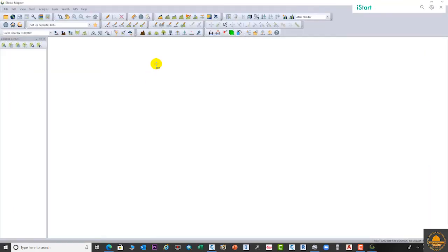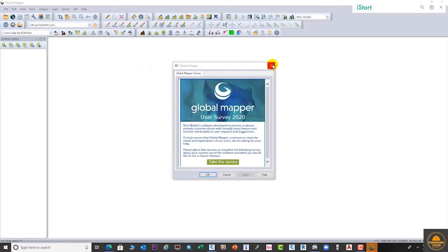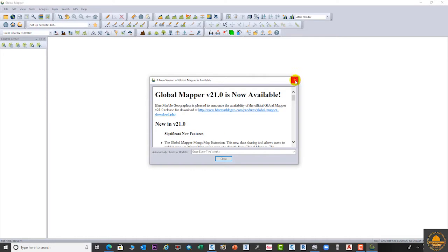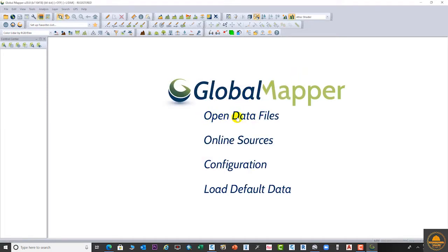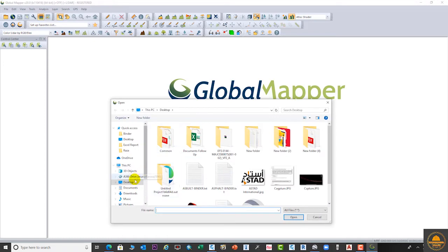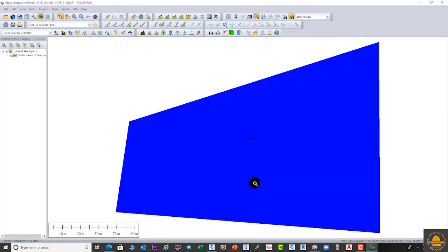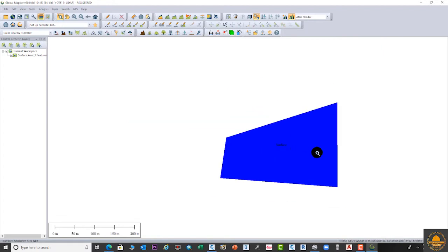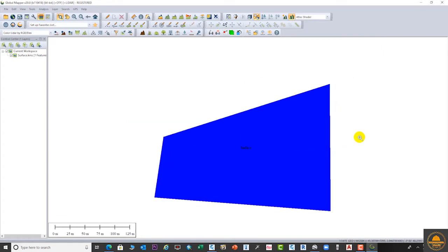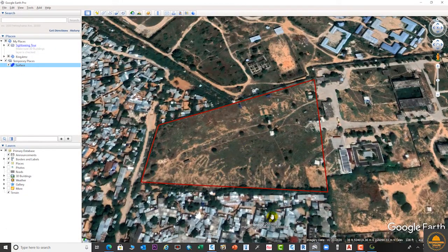Global Mapper is open. Let's close this pop-up menu. You can open your data from two options here. Let's open our file — this is the file we recently created in Google Earth. This one is our surface file, as you can see now.